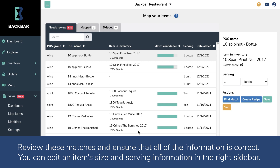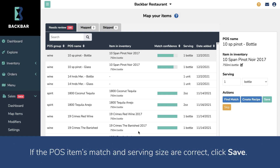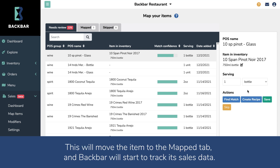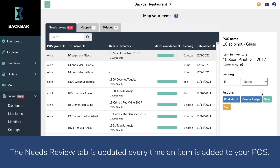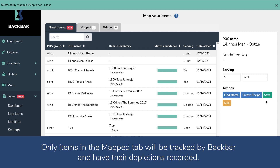You can edit an item's size and serving information in the right sidebar. Remember, each item's serving size is based on the default sizes you set in the previous step, but you can change the serving when necessary. If the POS item's match and serving size are correct, click Save. This will move the item to the Mapped tab and Backbar will start to track its sales data. The Needs Review tab is updated every time an item is added to your POS. Only items in the Mapped tab will be tracked by Backbar and have their depletions recorded.